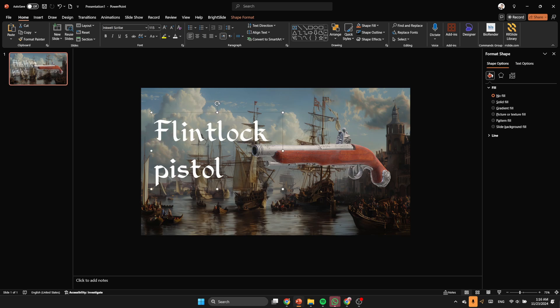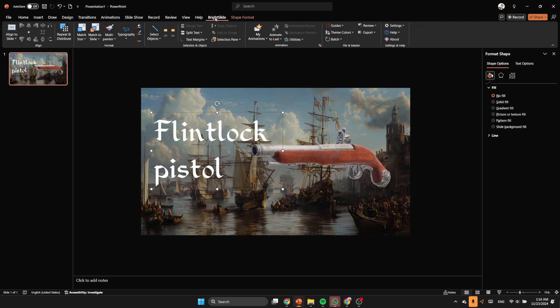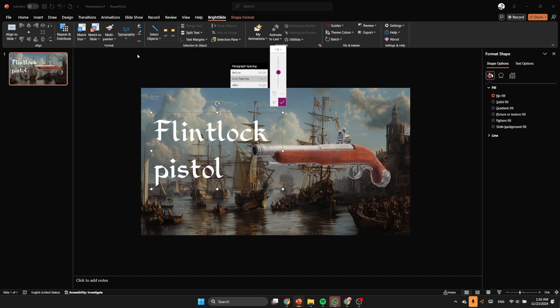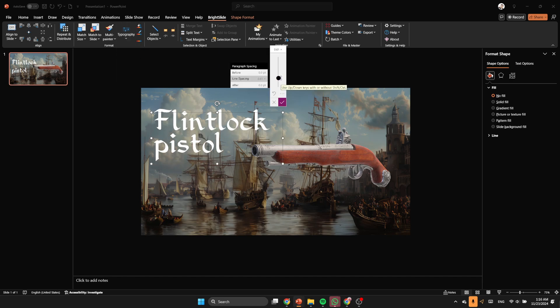Then I'm gonna choose the font. I'm gonna find it in the description box. And you see that gap between flintlock and pistol, so we're gonna decrease it by using BiteSlide tool. You're gonna find it in the description box as well, it's easy to install.